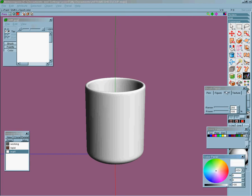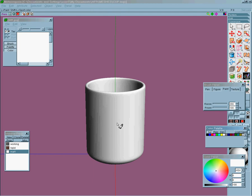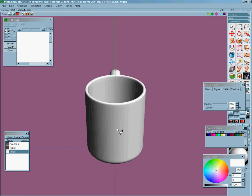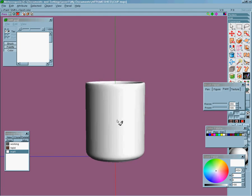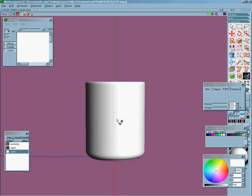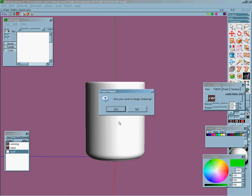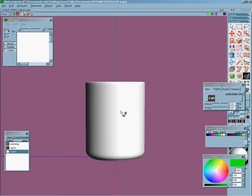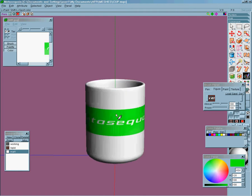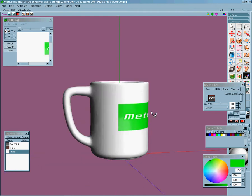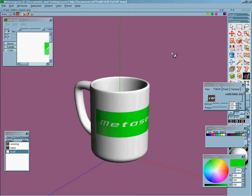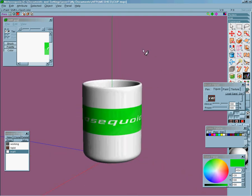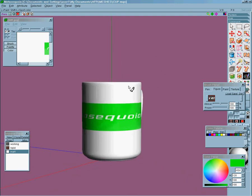Now if you remember back to the last video where we fixed up the seams, the reason behind that was so you can do something like this. Now if we hadn't fixed the seams, you would have gaps down here where the seams were. So that was the reasoning behind that.